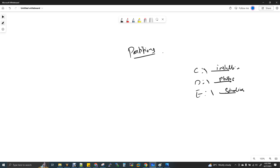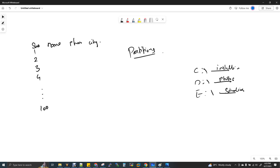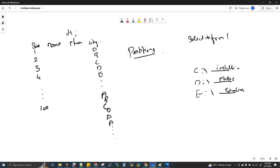That is why we are using partitions. If you want to go to a table, you can search for 100 records. We have a serial number, a name, a phone number, and a city. The city values could be A, B, C, D, E, F — and they could be repeated. Now I'm going to go to a query. We have a table name: SELECT * FROM T1 WHERE city = 'B'.